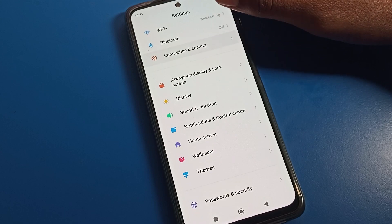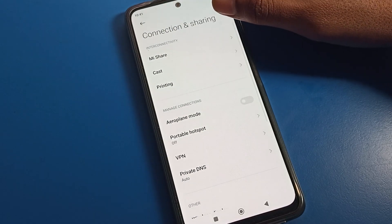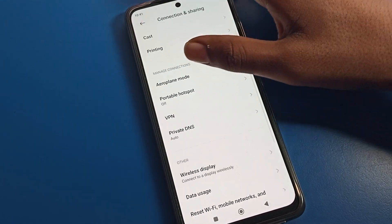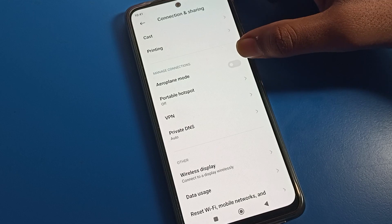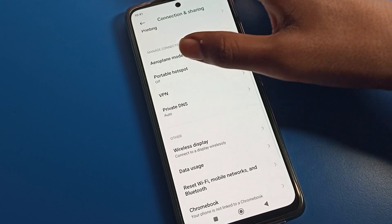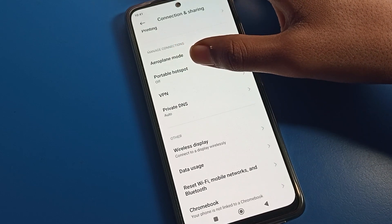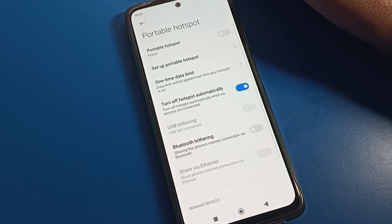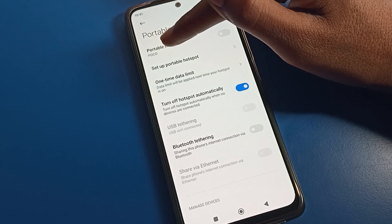Click on 'Connection and Sharing' option and tap there. You can see the airplane mode setting — if you want to turn on airplane mode you can do it from here.